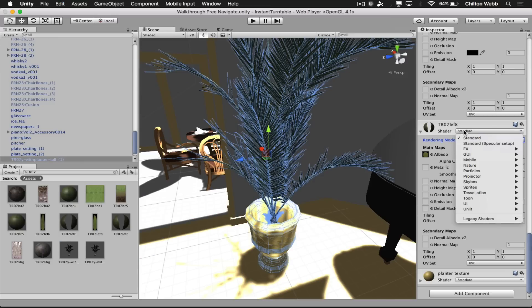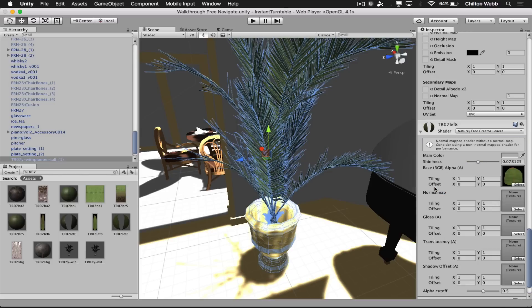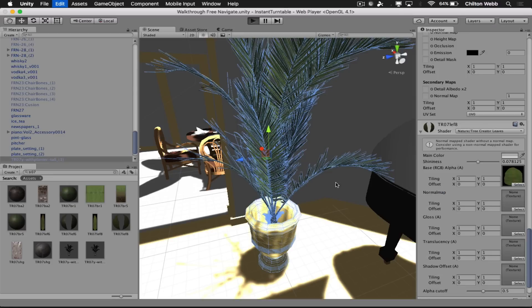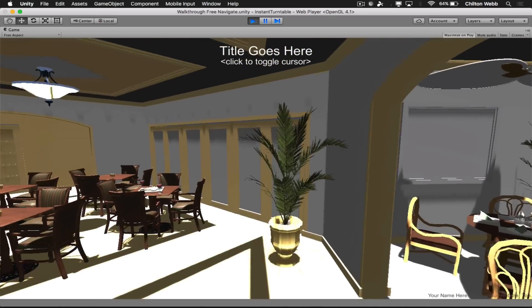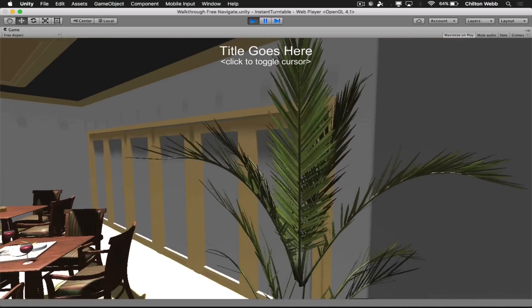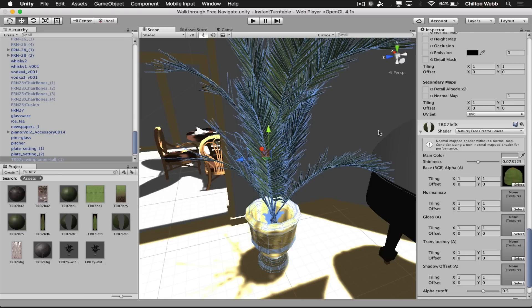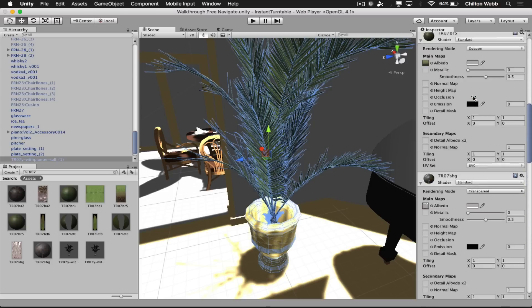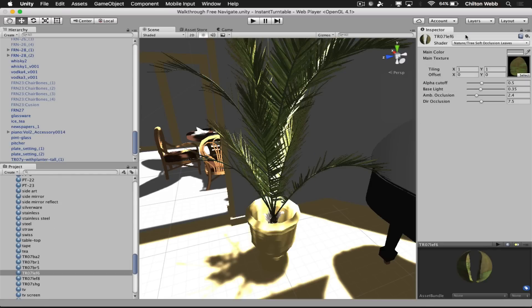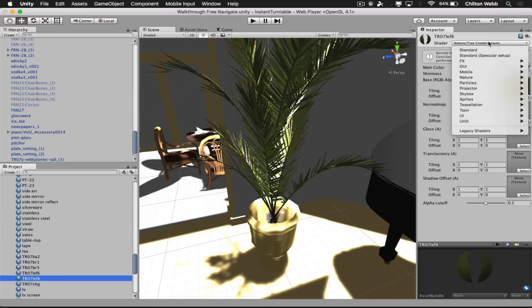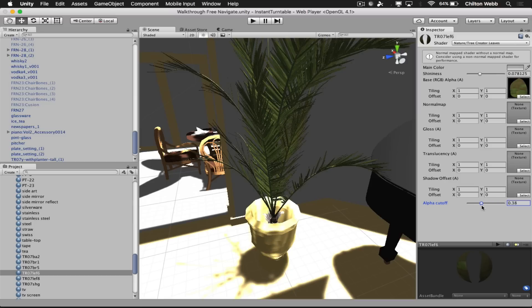But I think if we use the nature shader and then use the tree creator leaves shader, it will actually make these look better, or at least nicer. Yeah, so that doesn't look bad. That's actually looking pretty good. You know, not as nice as the rendered version, but it's pretty nice for this. If you'll notice, there was no rectangular gray area around the tip.